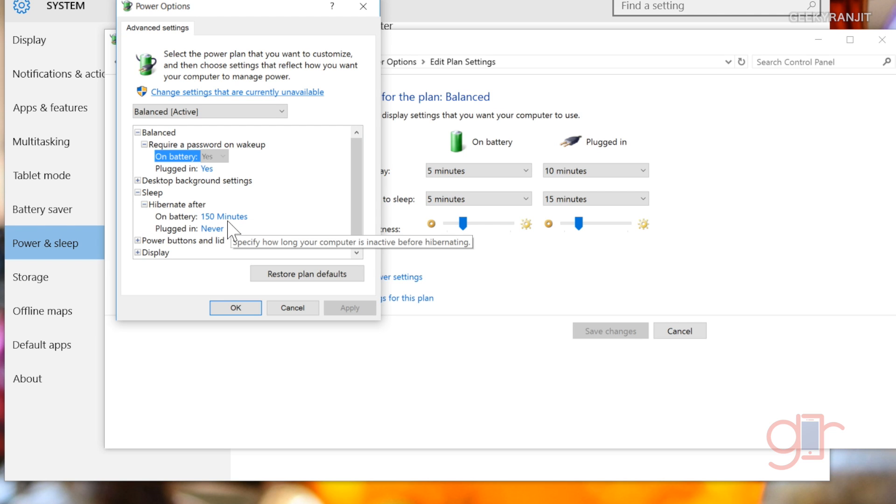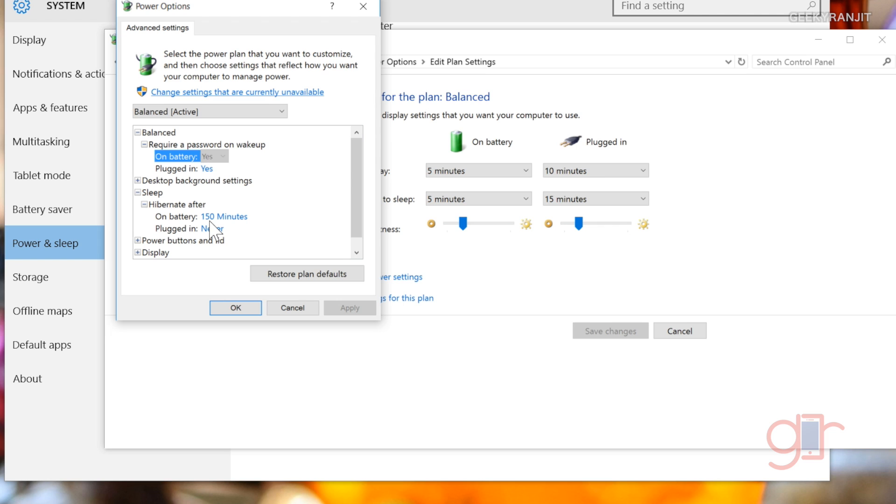From here, click Sleep and then Hibernate After. By default this will be a manufacturer setting. I have set it to 150 minutes, that's approximately two and a half hours. So if I don't use the Surface Pro 4 for about two and a half hours, it'll go into hibernate mode and not standby mode. You can play around with this setting.